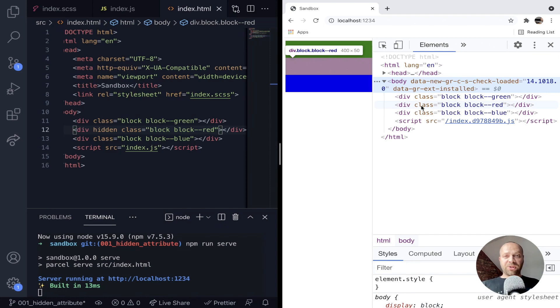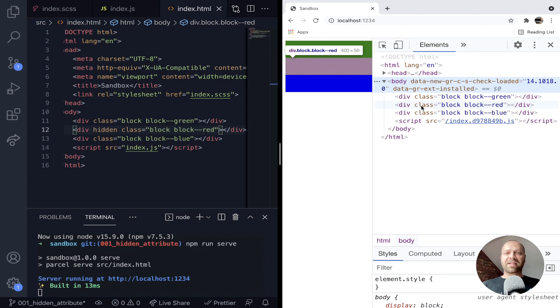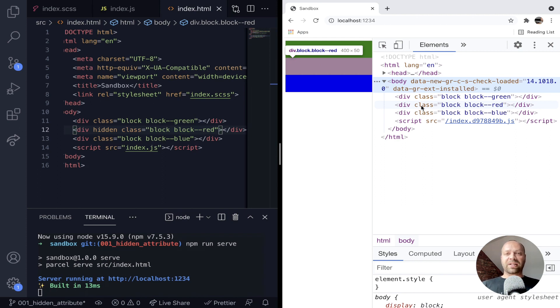So the hidden attribute is actually pretty well supported all the way back to IE11, so there's no problem with browser compatibility in using it. And it just provides you with another option for hiding elements on the page if you don't want to set up CSS classes specifically to do that.